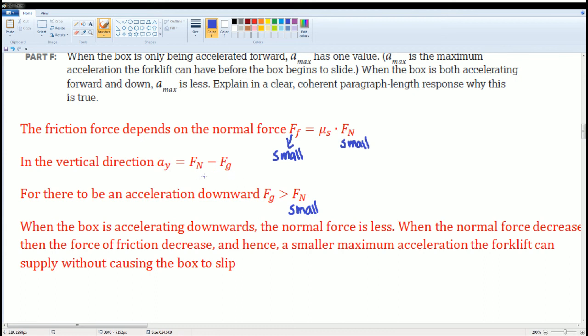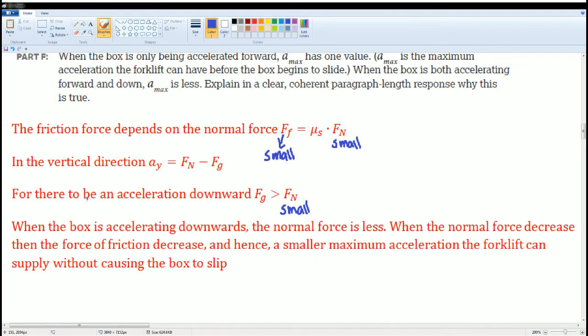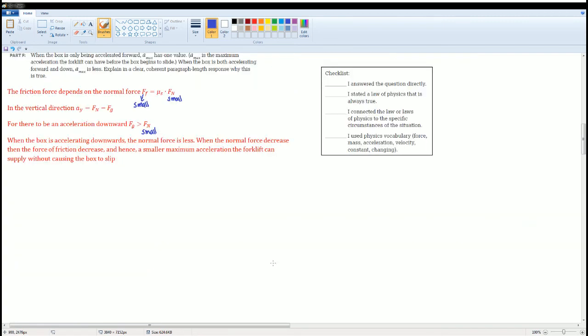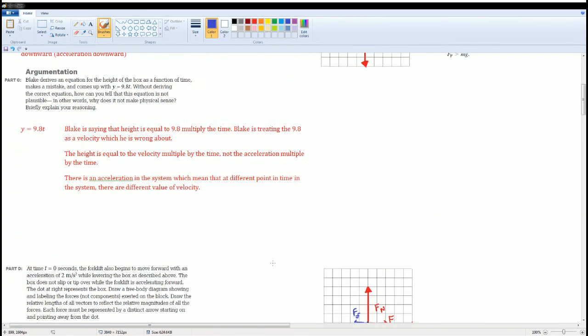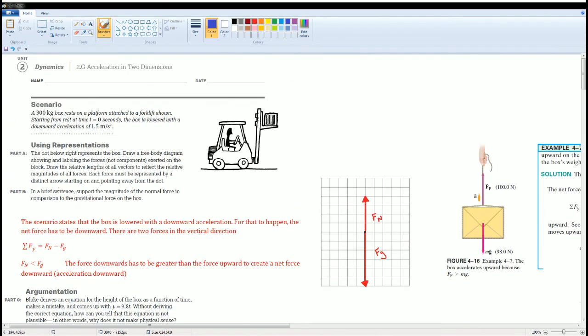This is the reason why the a_max here is less. It's because the force normal is going to be smaller. Okay, here you go. You can take your notes on this to help you along, but there you go. Those are all your solutions for 2g.